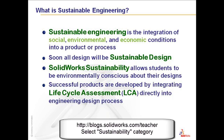These new definitions and a PowerPoint presentation I've put on our SOLIDWORKS teacher blog with the URL noted at the bottom of the page. Feel free to review the definitions of lifecycle assessment.